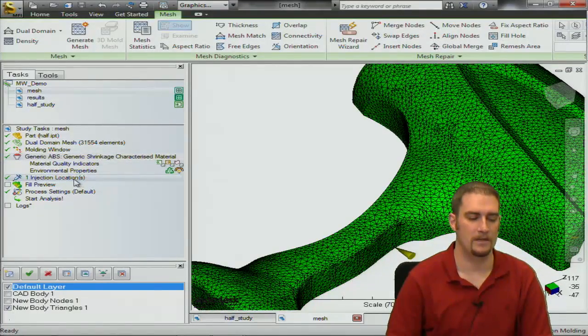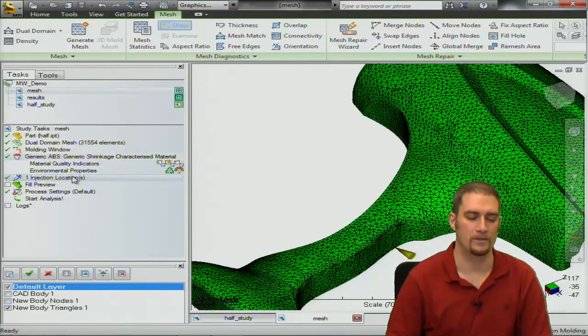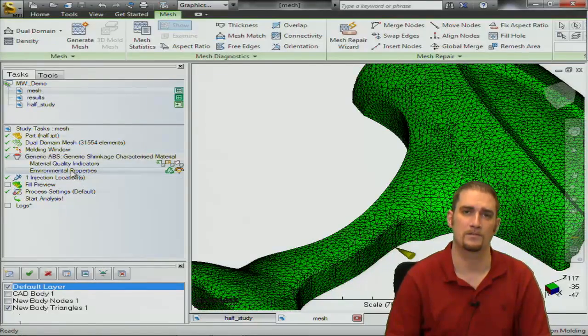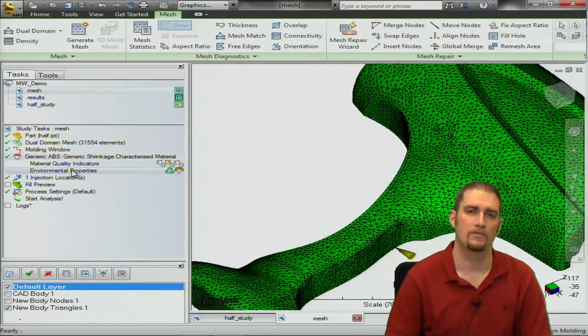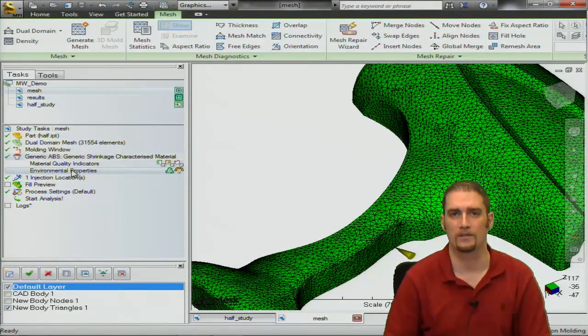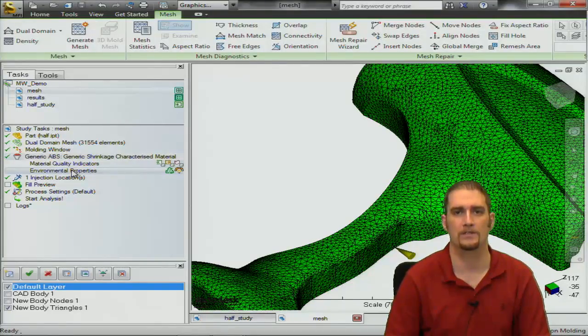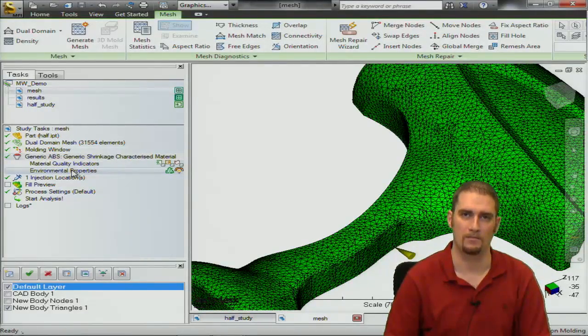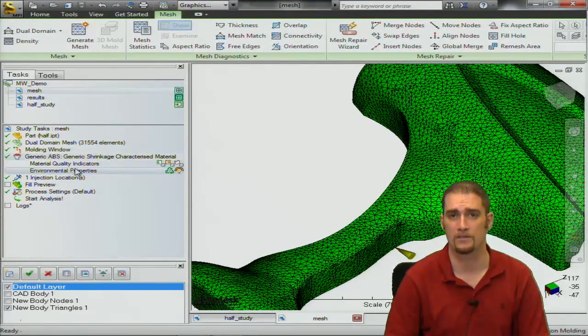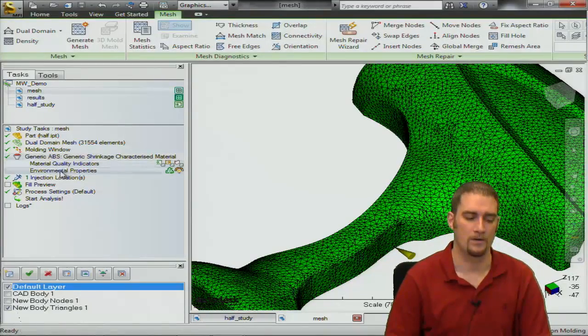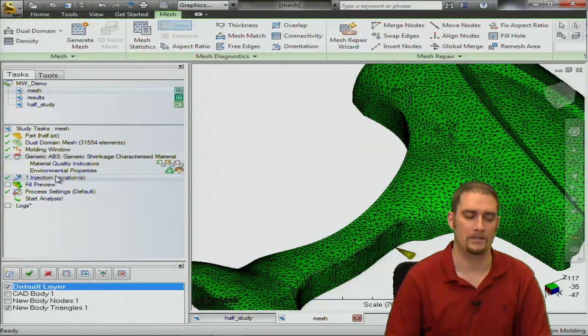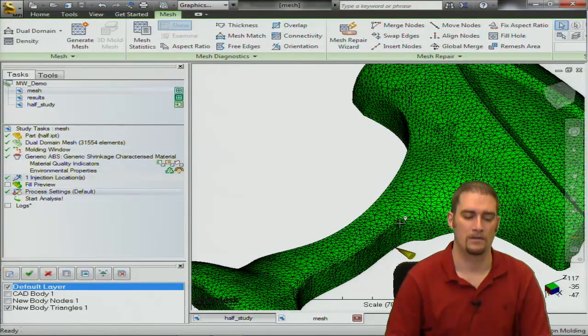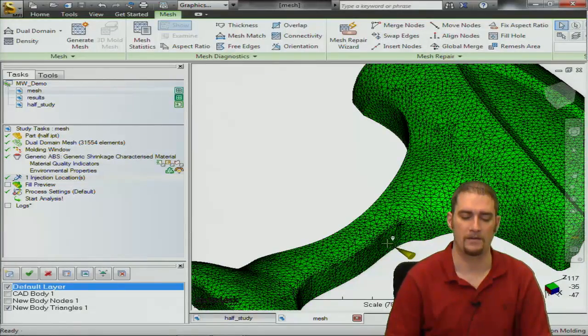The next step we'll go into is set the injection location because at this point hopefully you have a good idea of at least where you want your injection location or you ran the best gate location analysis to determine this for you. So you would select the injection location and I've placed mine here.